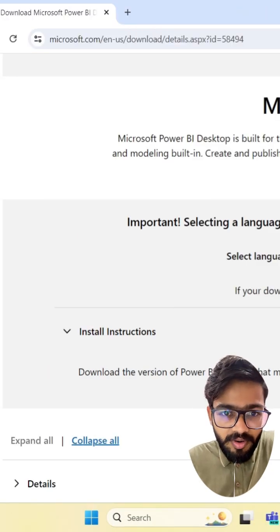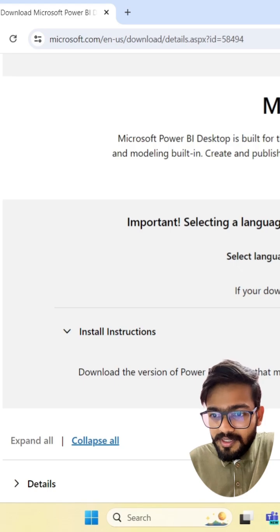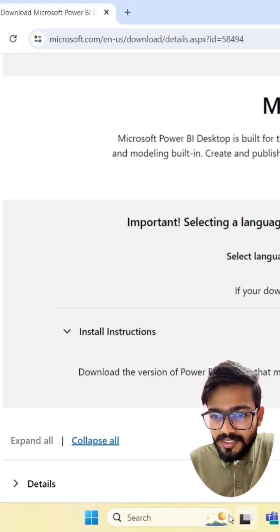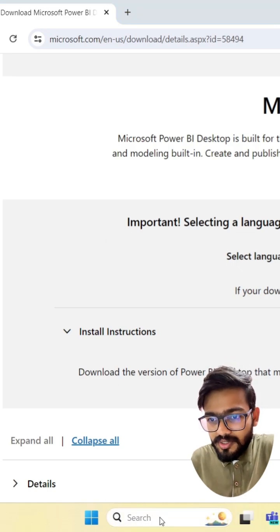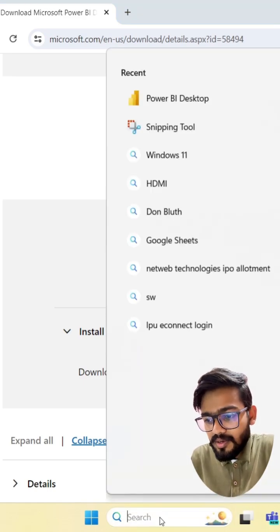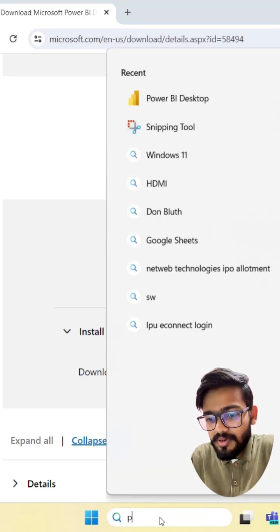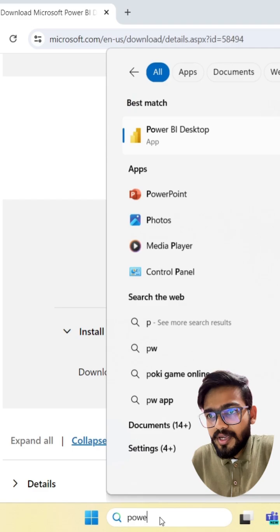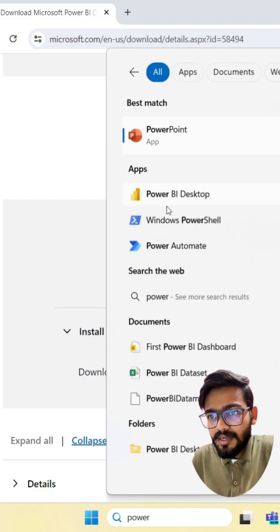After downloading is completed, you can search here Power BI desktop and click on this.